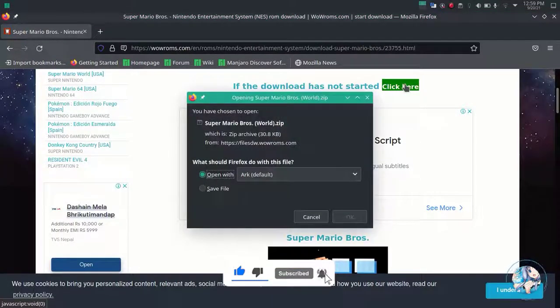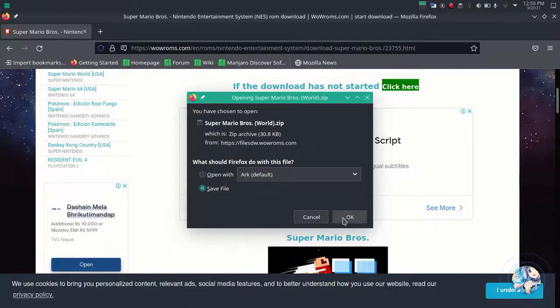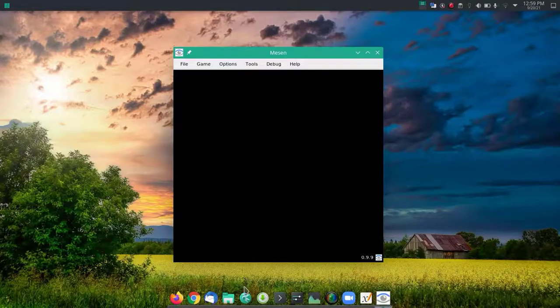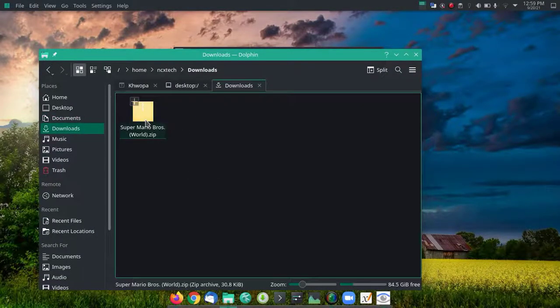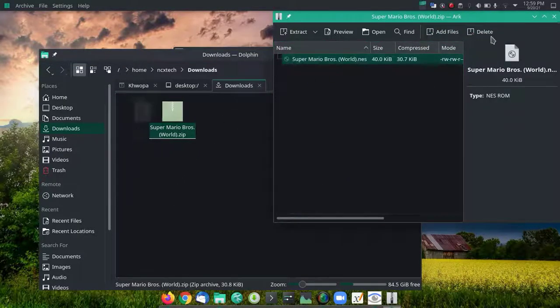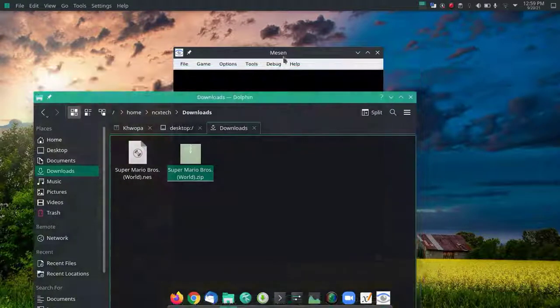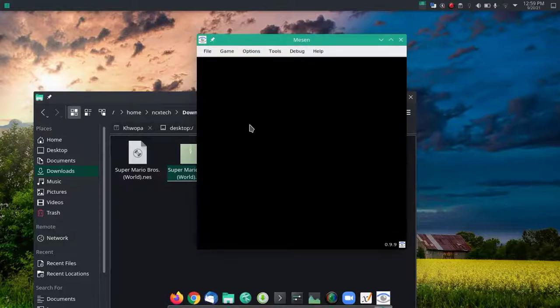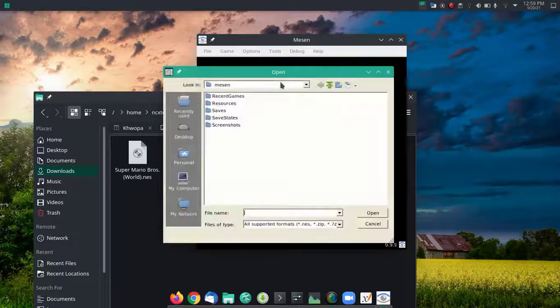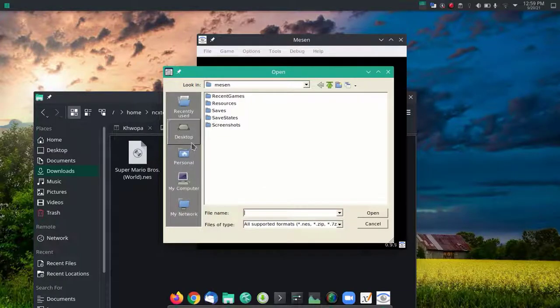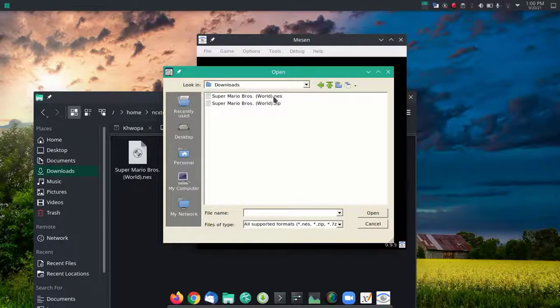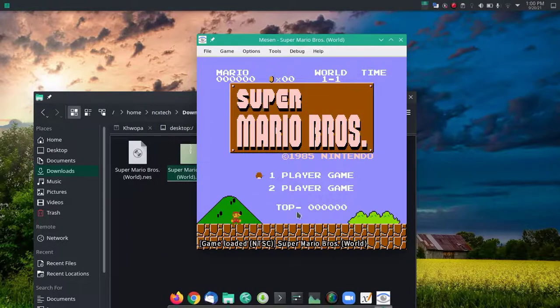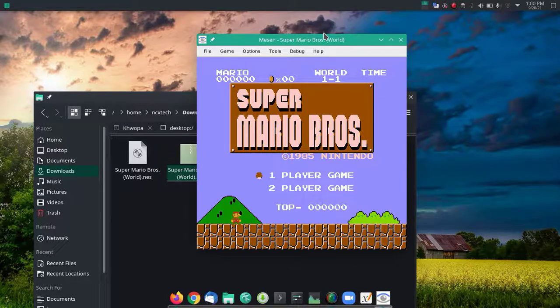Just click on the first link. There we have the ROM available for Super Mario Bros. Just download the ROM, save the file. I'm going to extract this file here in the same folder. This is a dot NES file. Now I'm going to load the ROM from the download folder.